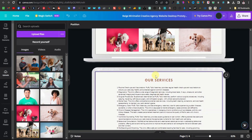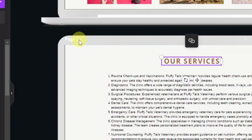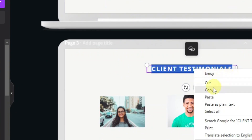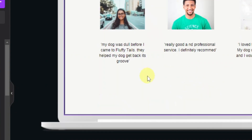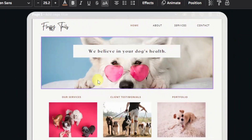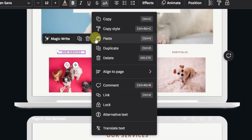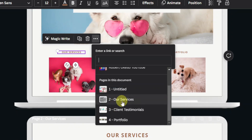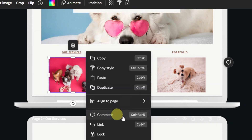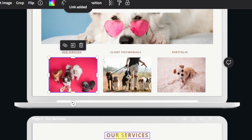For each page, copy the page name — 'Our Services,' 'Client Testimonials,' 'Portfolio' — and paste them as the page titles. Now come back to the navigation. Select 'Our Services,' click 'More,' click 'Link,' select the 'Our Services' page, and click 'Done.' You can also link an image the same way — click 'Link,' select the page, and click 'Done.' Do the same for all other pages.